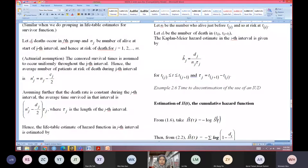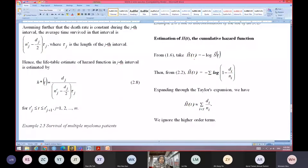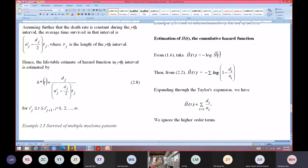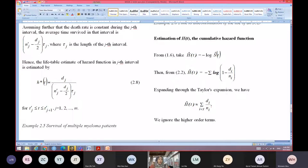The last part is the cumulative hazard function. We start with H_hat(T) = negative log S_hat(T), which equals the negative summation of log(1 minus D_J over N_J). Expanding through Taylor's expansion and ignoring higher order terms, H_hat(T) equals the summation of D_I over N_I.